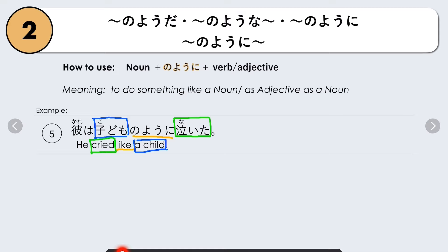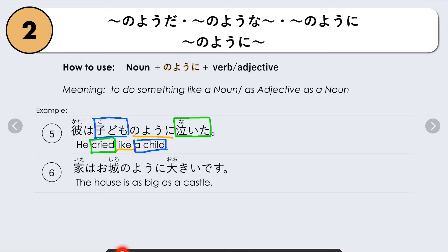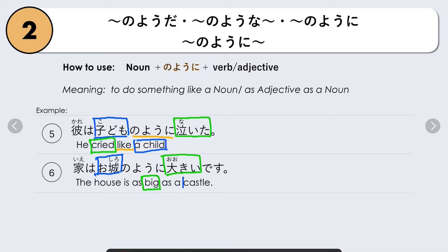Kodomo no yo ni naita — to cry like a child, to do something like a noun. Another example: Ie wa oshiro no yo ni oki desu — The house is as big as a castle. Here we use the adjective oki (big), saying it's as big as a castle. Oshiro is castle. Oshiro no yo ni oki — as big as a castle.